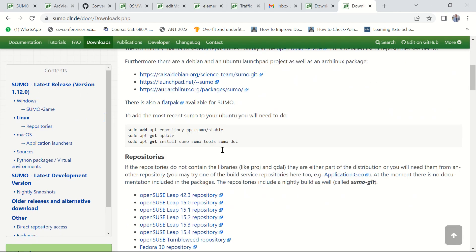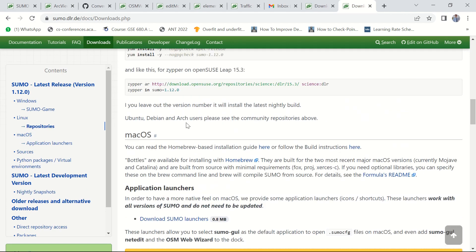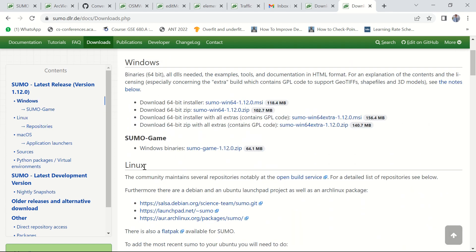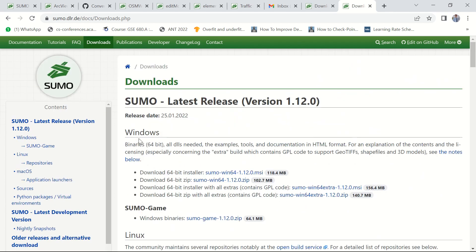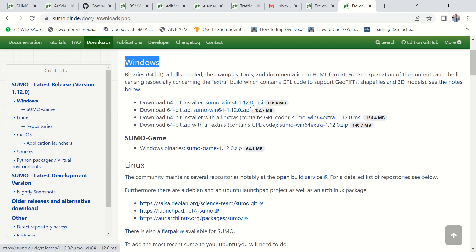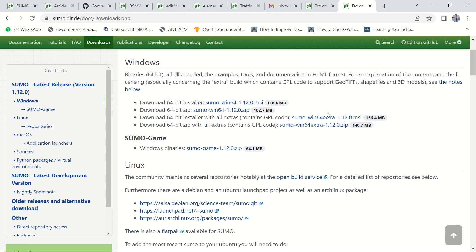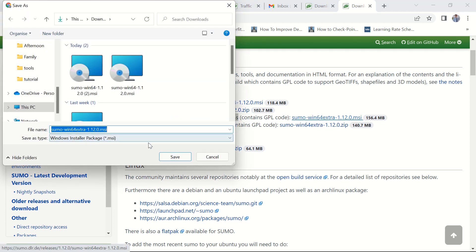There are various versions of SUMO - SUMO for Macintosh system, SUMO for Linux and SUMO for Windows. I choose the Windows version. Actually there are two kinds of download files - an executable file and a compressed zip file. I suggest you to use this executable file. And also there are two kinds of installer - an installer with all extras and a simple installer. I choose this installer with all extras. Let's download the file.